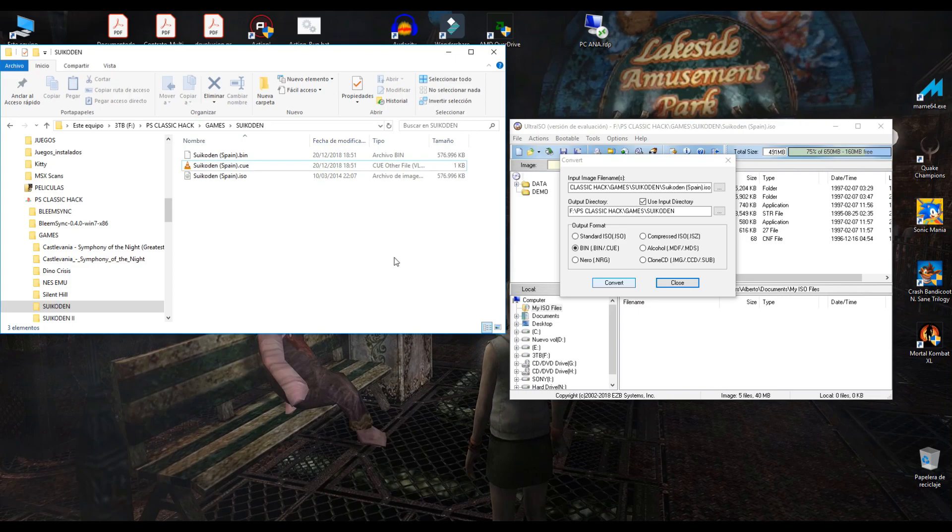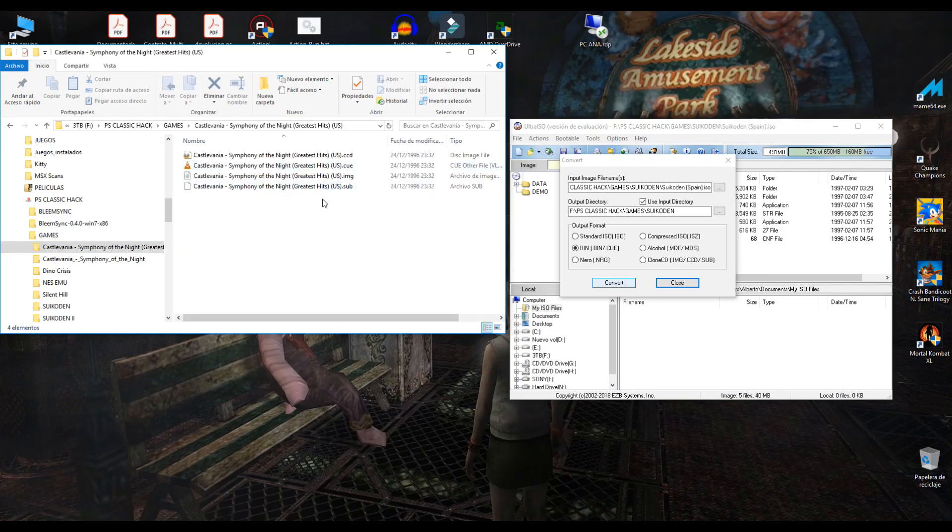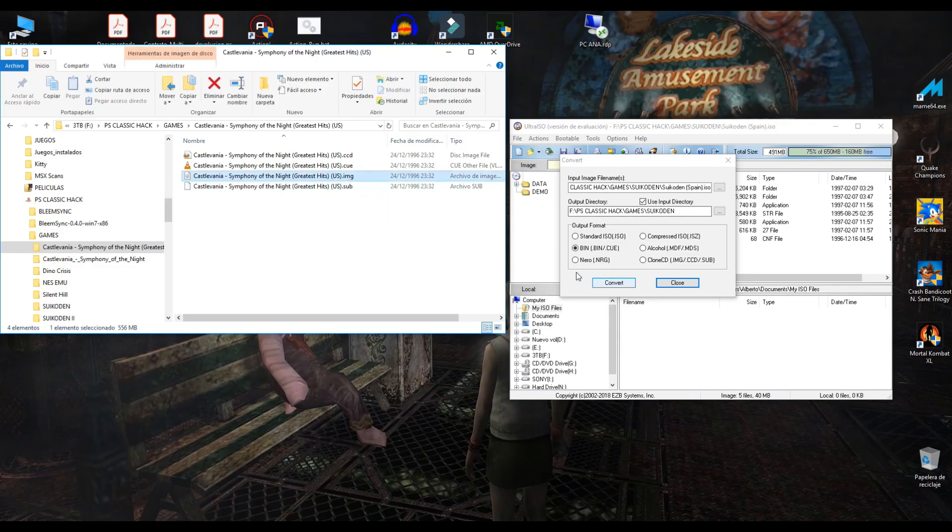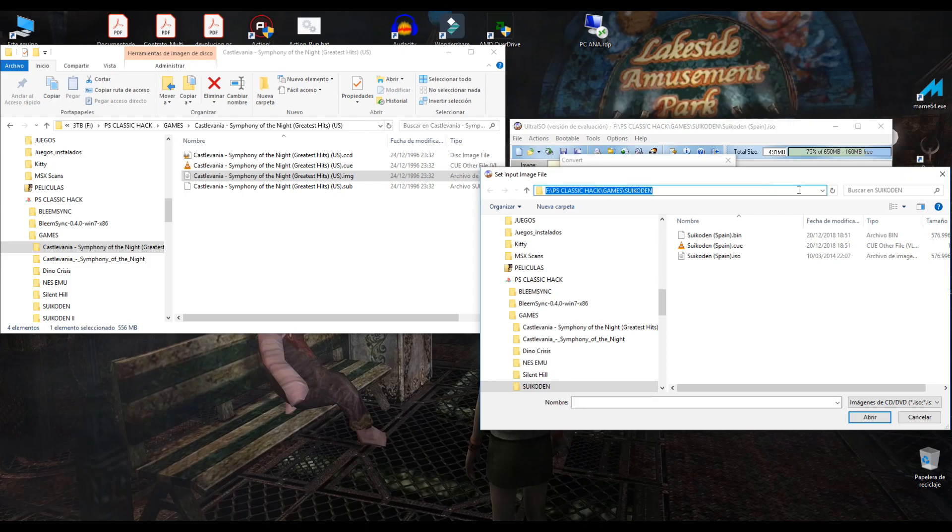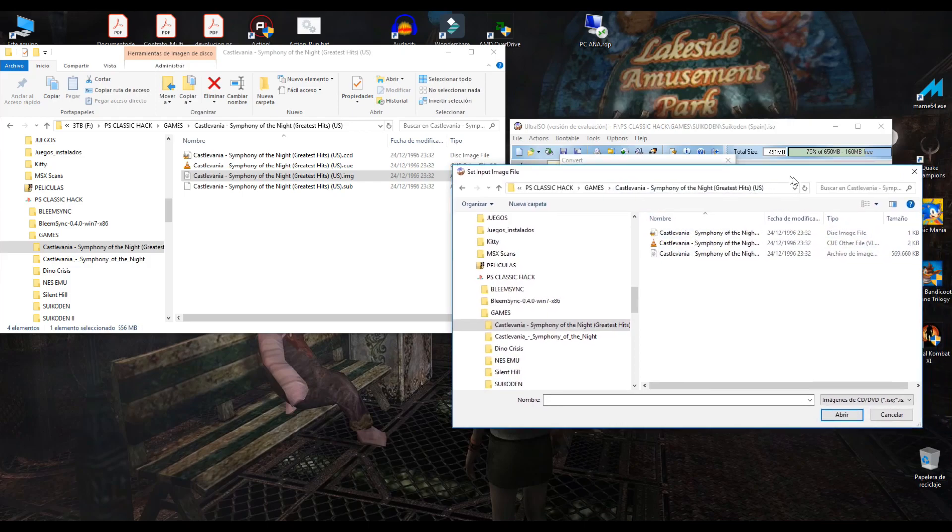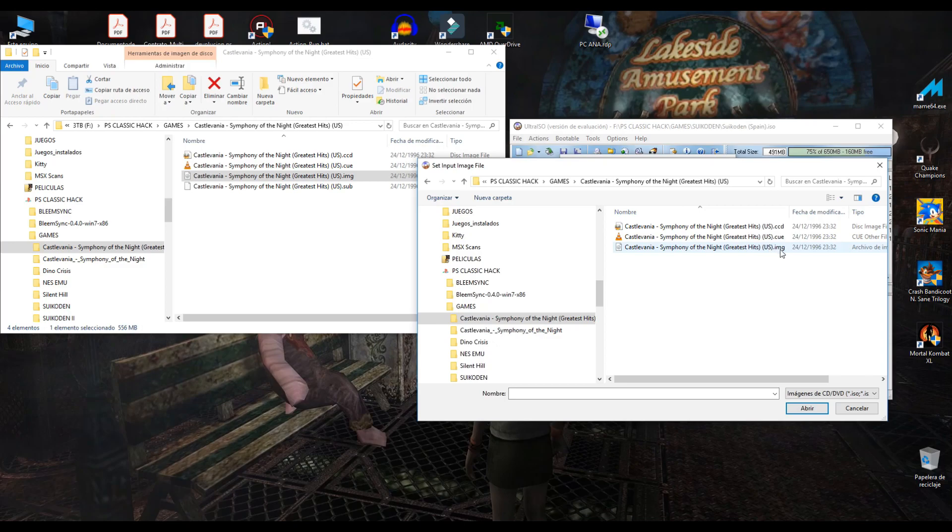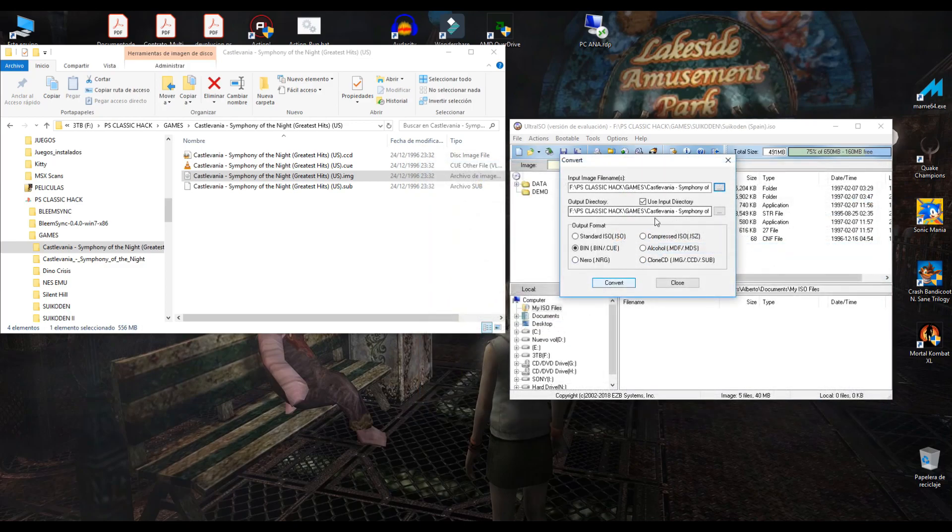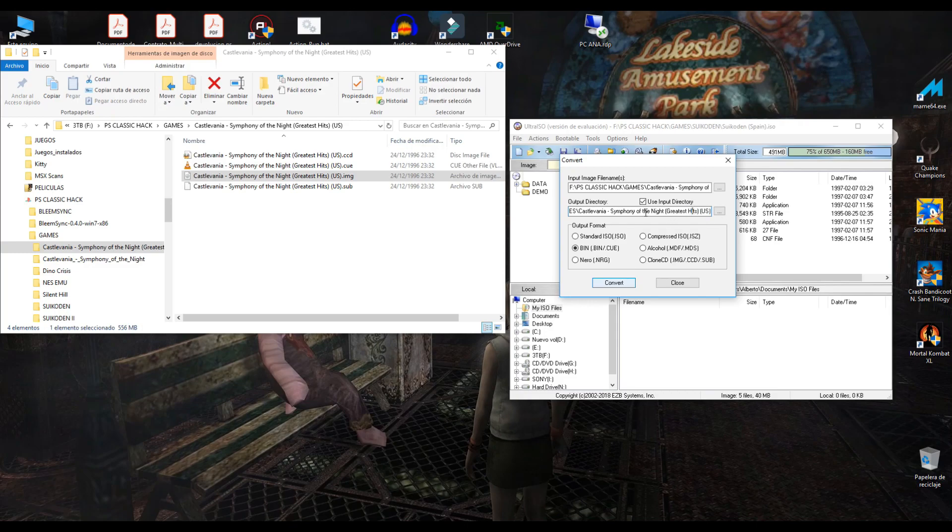We will have another test. We will choose another type, this type, IMG. And now, click on Castlevania Symphony of the Night Greatest Hits IMG. Select. I will use the input directory to make the bin file into the output directory. Now, select bin and cue and convert.